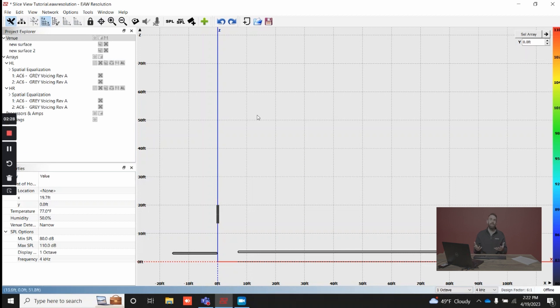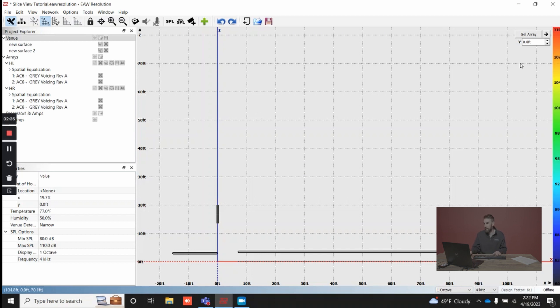What side view essentially is, is you're going to pick a point on the Y axis and you're either going to manually enter it. Let's say we want to look at five feet, and in this case this is five feet from center stage.